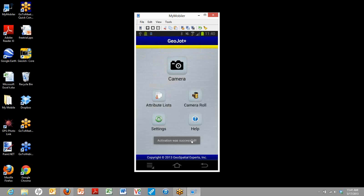This is the home page of GeoJot Plus on the mobile device. All you need to do now is click on that camera icon, start taking pictures, and entering data.